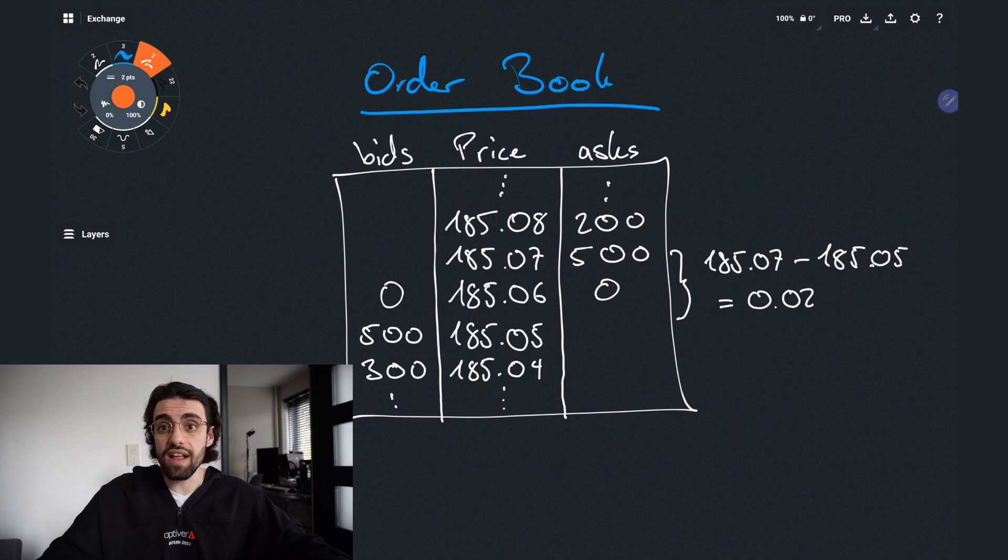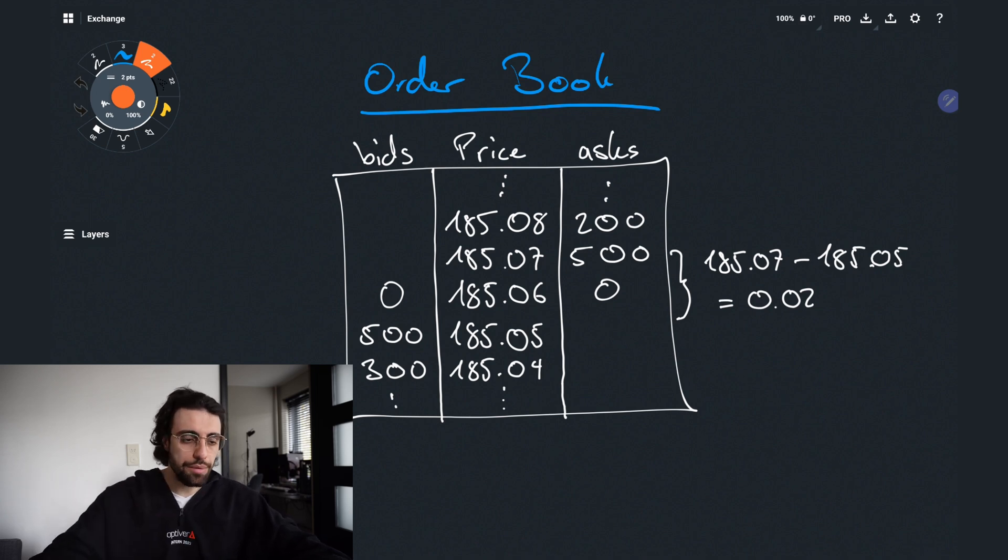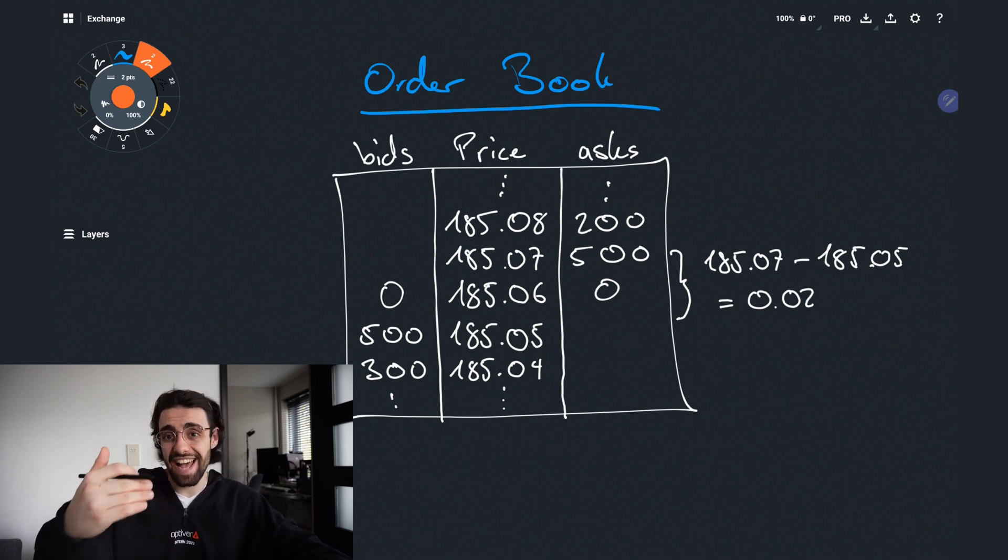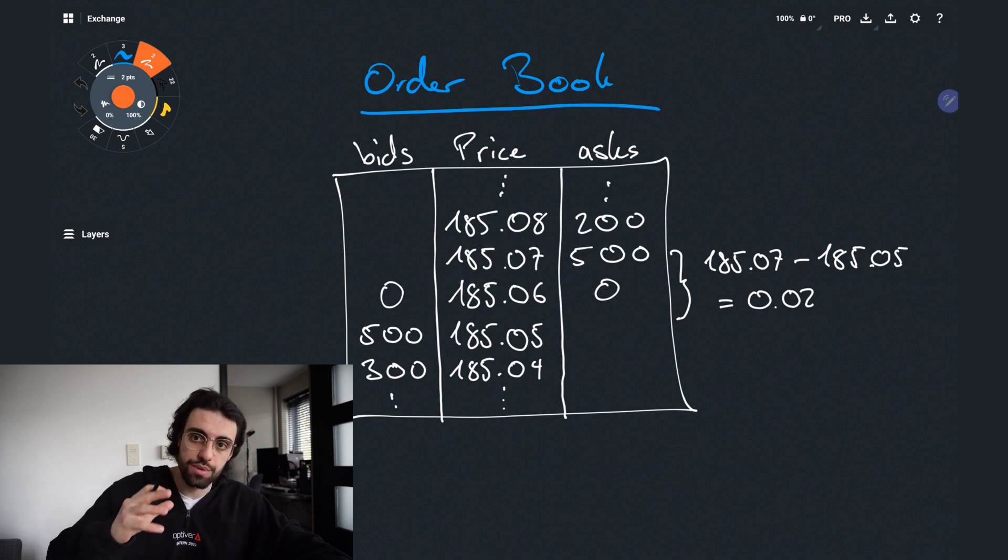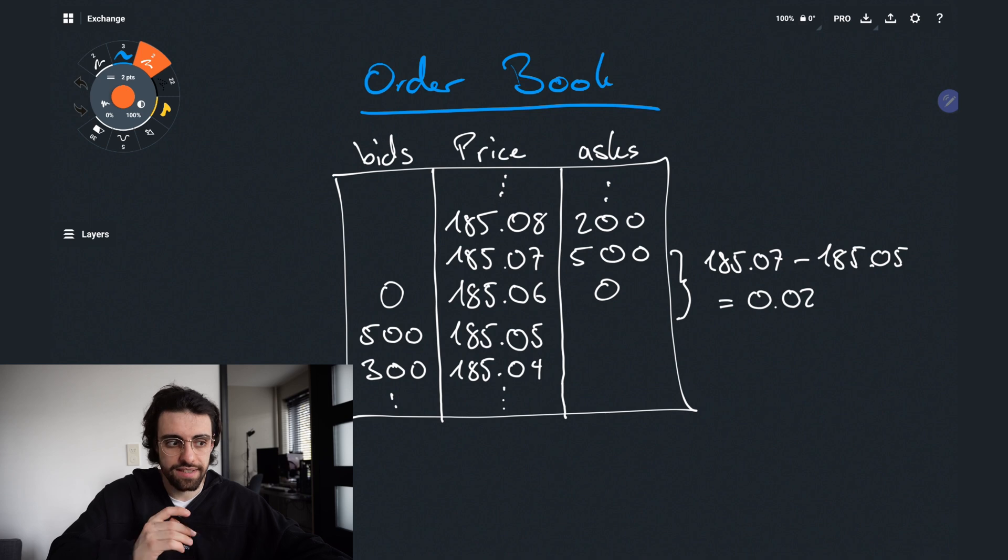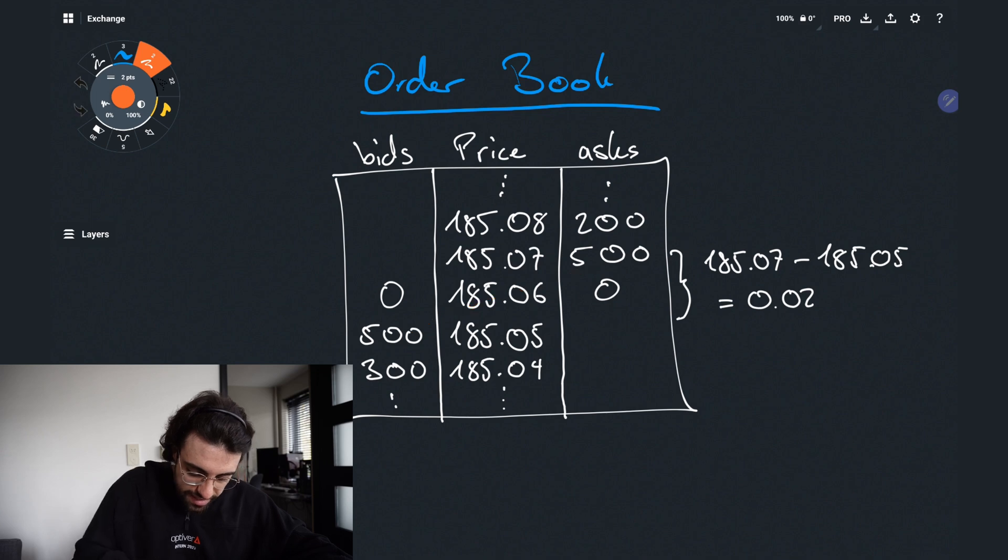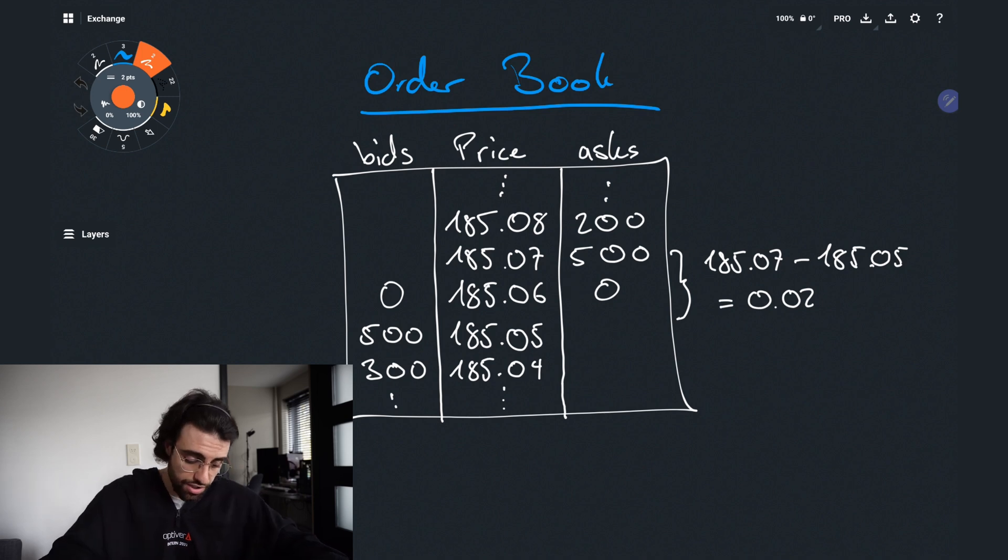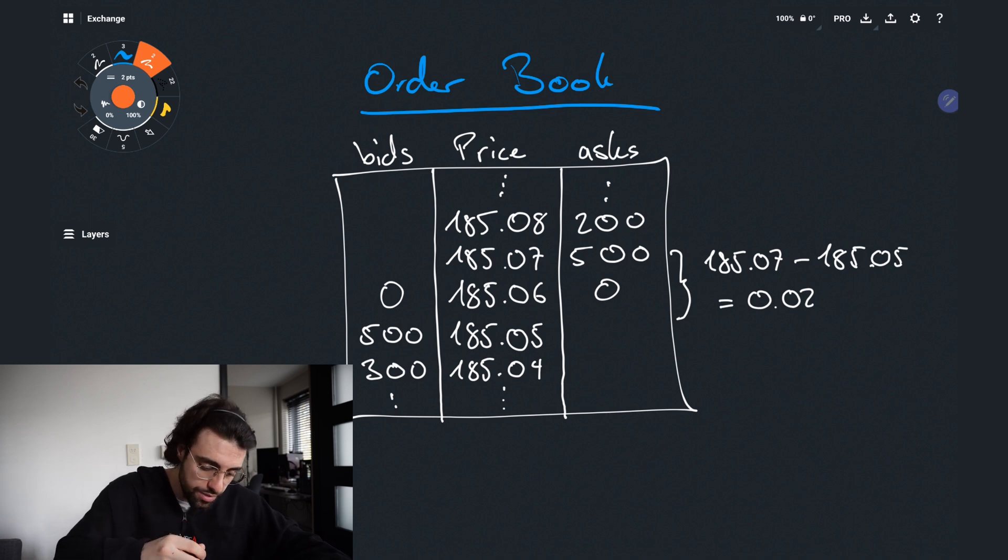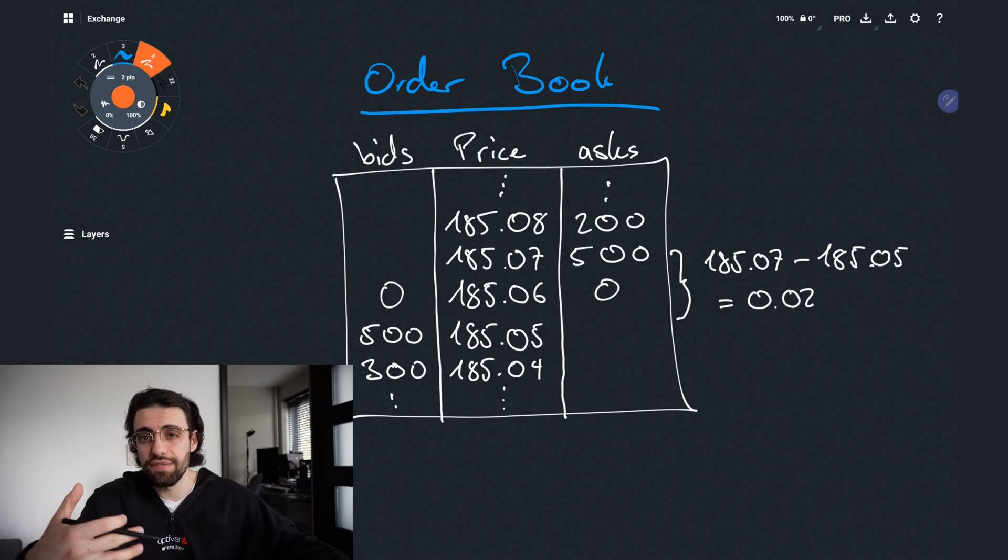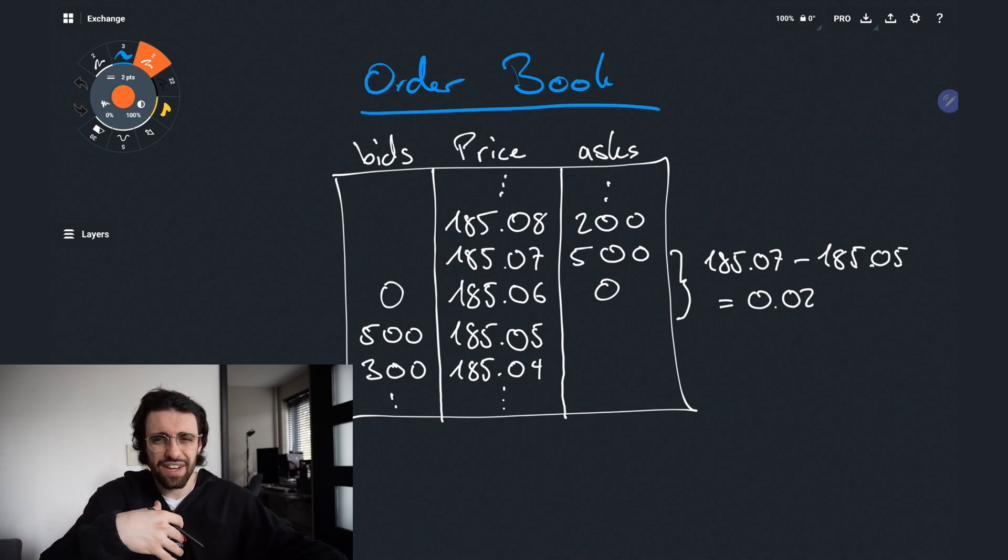So if you want to sell some stock right now in this very moment I would have to put in an order, an ask order, so we are willing to sell at a price of 185.05 to hit that bid and cross the spread. Now crossing the spread basically means just going through this gap, this two cent gap, to hit another bid. Because there are only 500 lots available at that price in this very moment we can only sell 500 lots at this price.